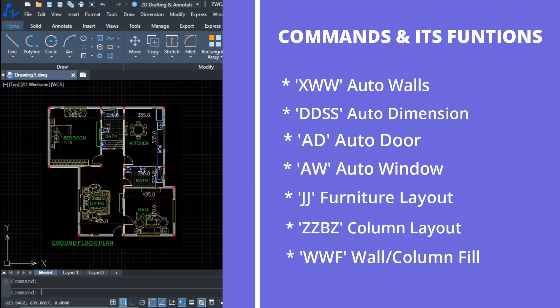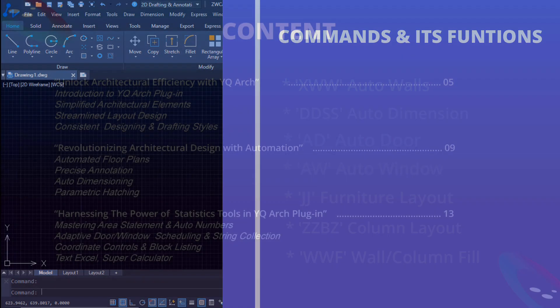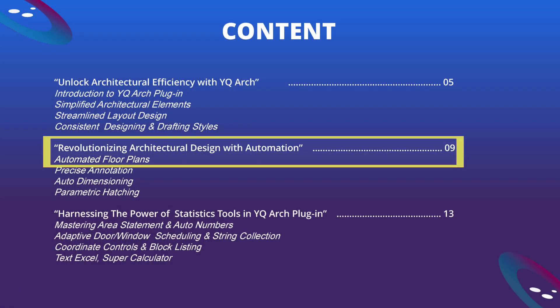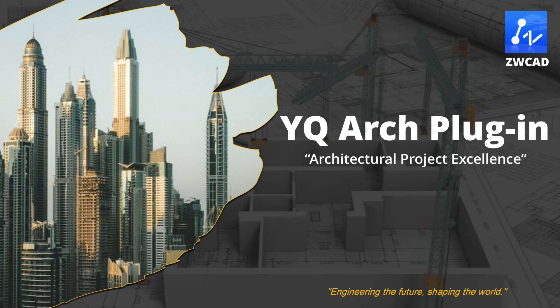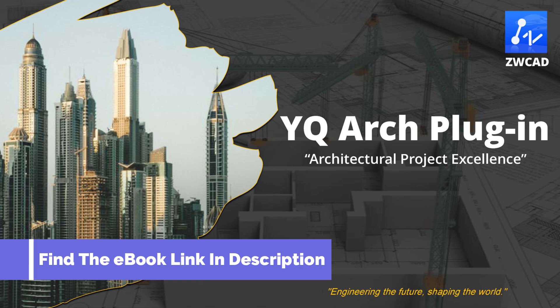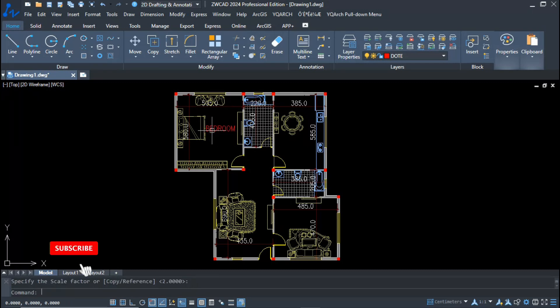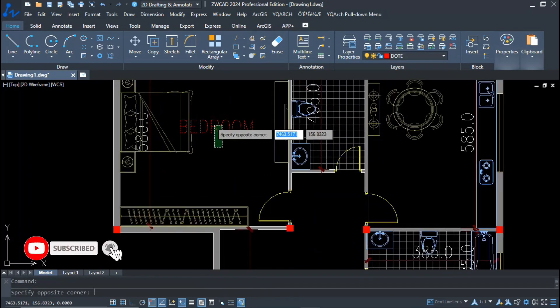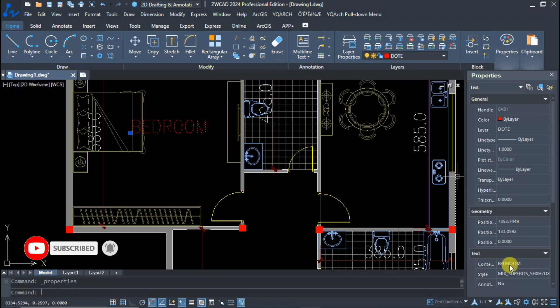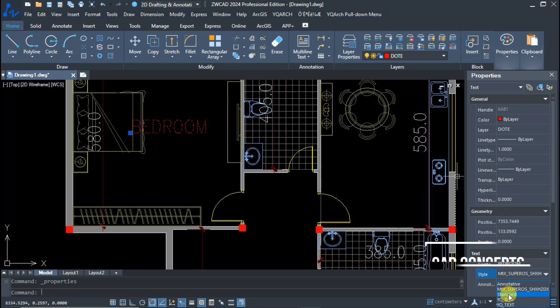You need to master these commands — practice at least 10 times. Today we covered revolutionizing architectural design with automation and automated floor planning. You are welcome to download YQR's plugin. The book 'Architectural Project Excellence' will give you amazing insights to help your designing process — find the link in the description. I hope you found this video helpful. Please like, share, and subscribe. Leave a comment if you want more ZWCAD tutorials. Thanks for watching — see you in the next video.